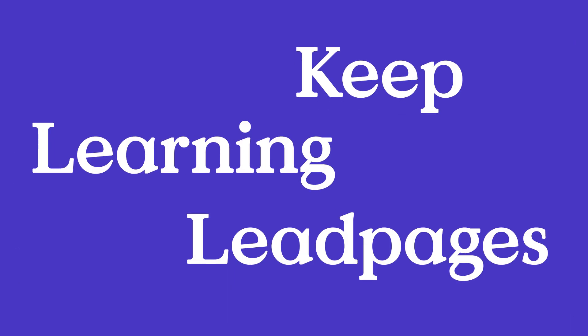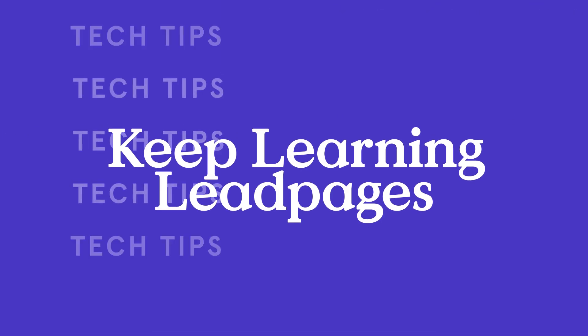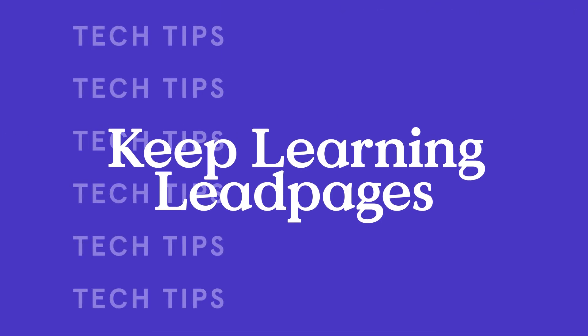If you want to learn more about connecting your domain, click on the help article below, and if you run into any issues connecting, feel free to reach out to our support team. Thanks for watching!